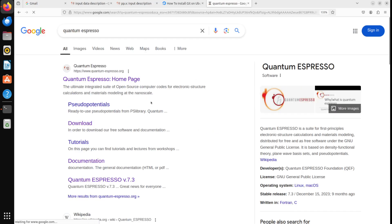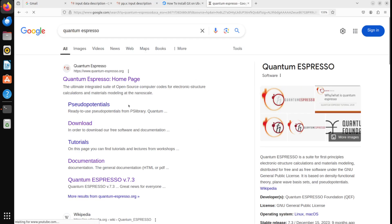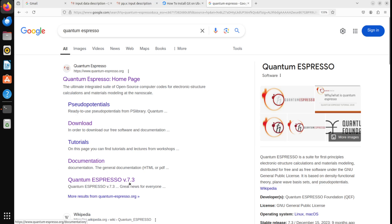So, we go to Google and type Quantum Espresso, and here we go. That's the web page. So, the latest version as of today is version 7.3.